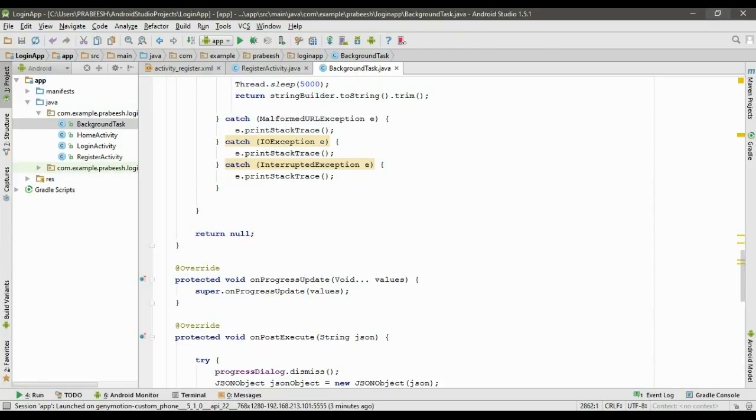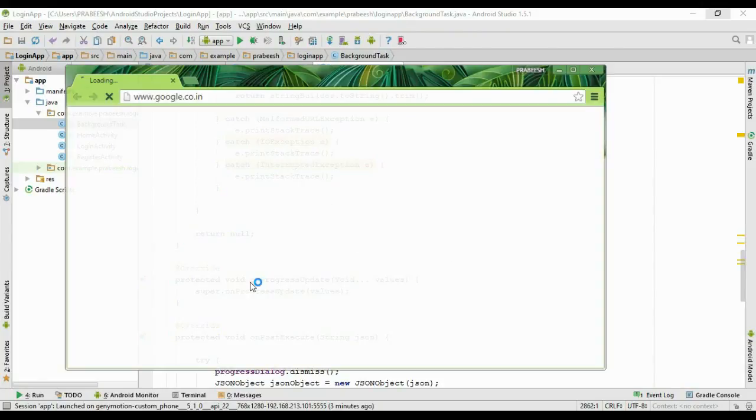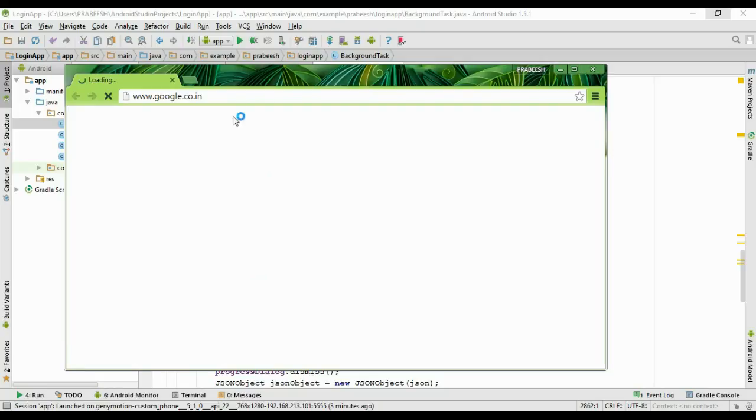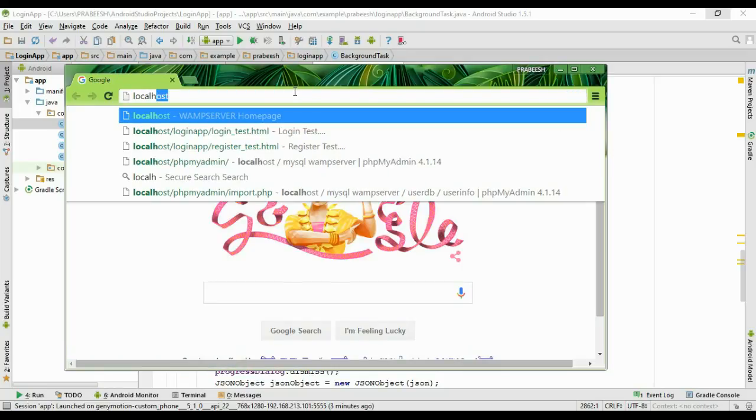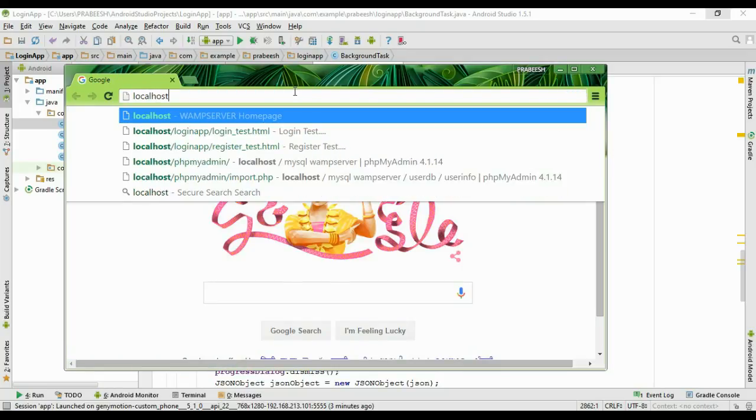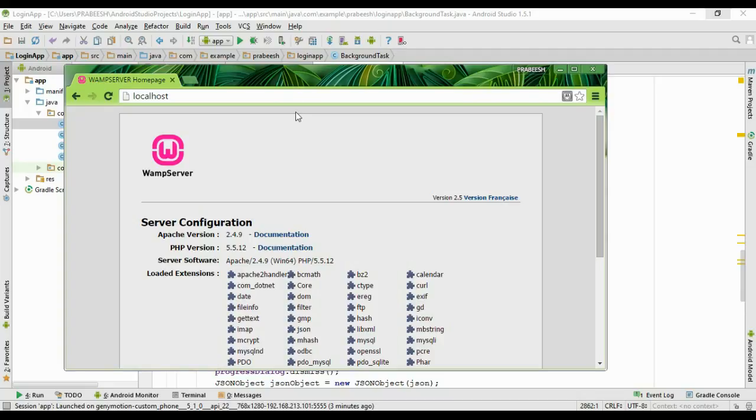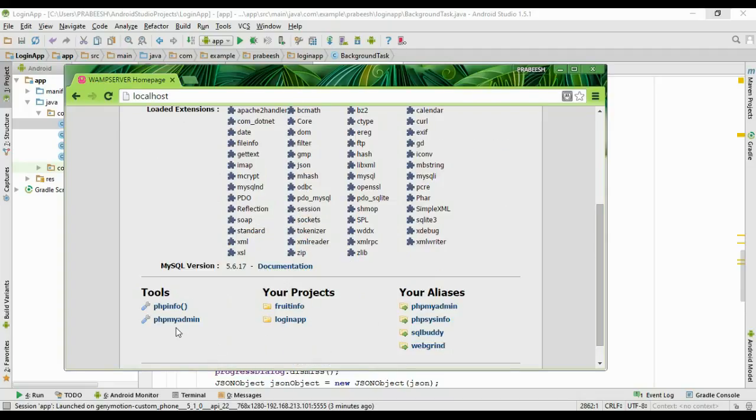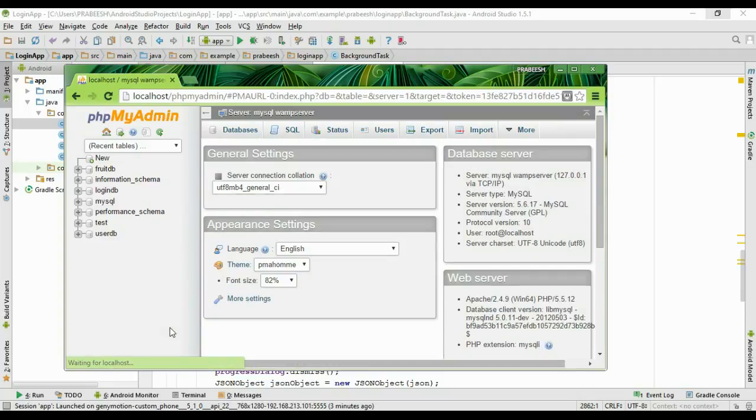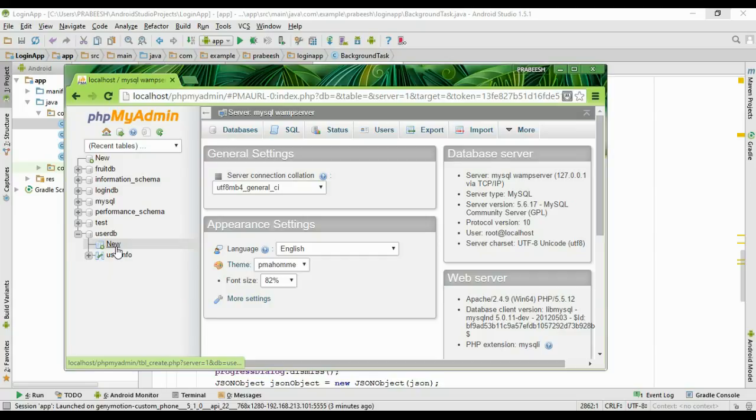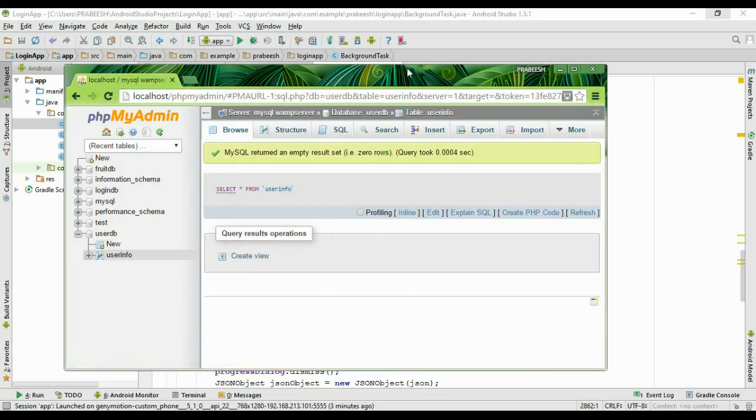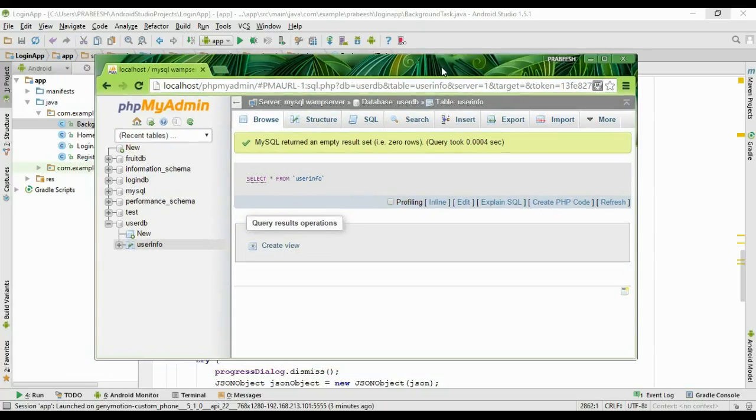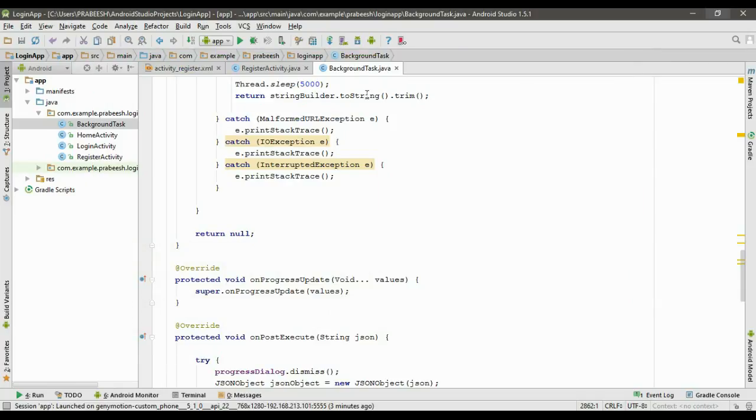Now we can test the registration operation. Open your browser and type localhost to go to phpMyAdmin. Here is our database and table. Open the table - there is no data available.